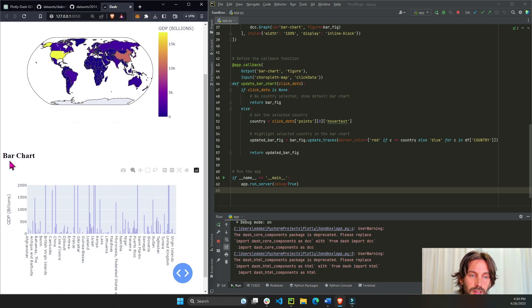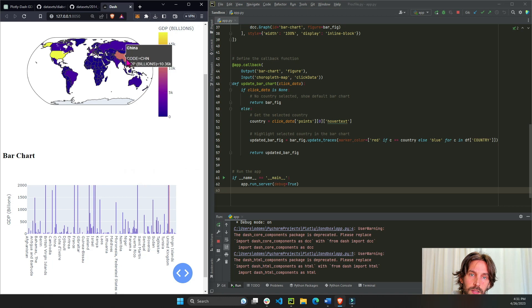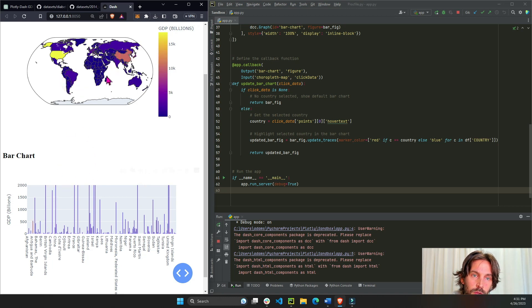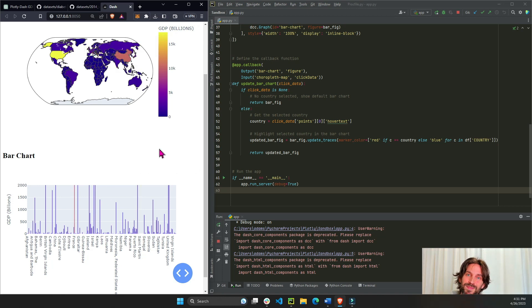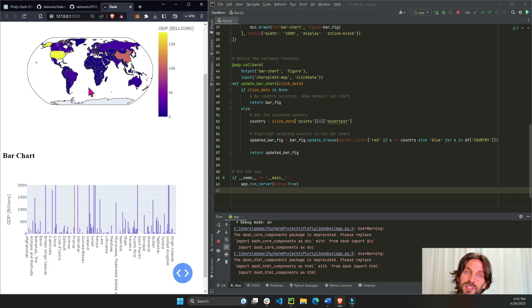Okay, so we have the bar chart, we have the choropleth. We click on U.S. and there we go, we see it in red. Click on China, see it in red. Let's click on Argentina, also fancy, beautiful.